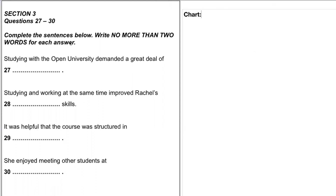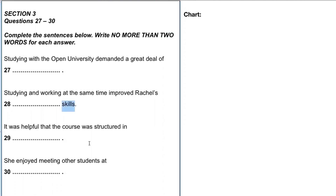The instructions say: complete the sentences below, write no more than two words for each answer. That's no more than two words — very important. The gap fills are at the end of the sentence, with one exception in number 28 where the gap appears before the word 'skills.' This is a very common type of sentence completion question.